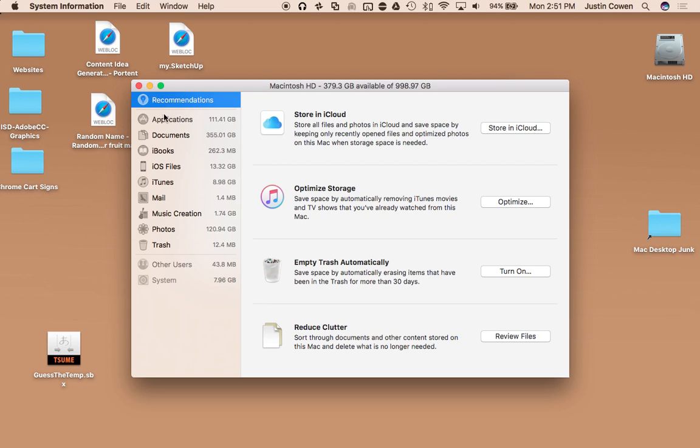But the cool thing is you can come through here and you can use some of their default features. Like you could turn on Empty Trash Automatically. So every 30 days, if anything is older than that, it will automatically delete it.